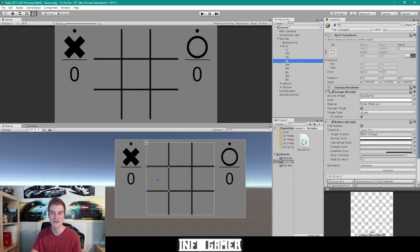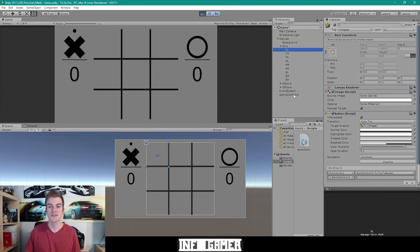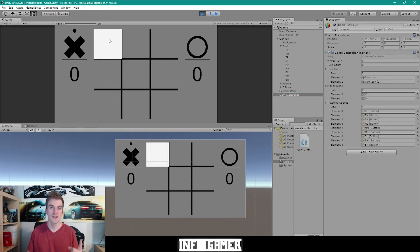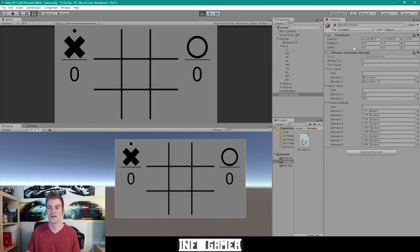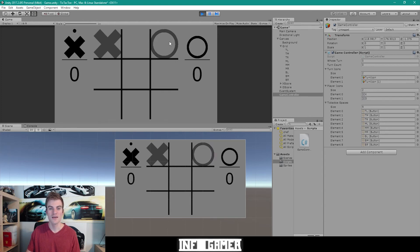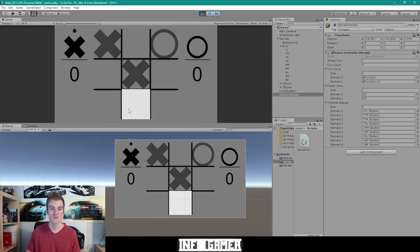Now that we've paired our ticTacToeButton function to all our different buttons, we can hit the play button. I'm also going to select our game controller script in the hierarchy so we can see values change in the inspector. As I click any of these buttons in the game view, the first thing you'll see is that it's marked with the icon of whoever's turn it is. The second thing we'll see is that the whoseTurn variable will change from 0 to 1 and 1 to 0. So I click here and you can see it's marked with an X and whoseTurn now says 1. If I click again, it's marked with an O and whoseTurn is back to 0. Everything is working properly.